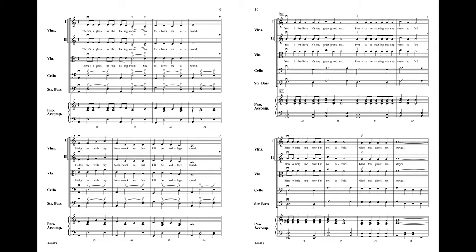There's a ghost in the living room, she follows me around. Helps me with my homework so that I'll be college bound.